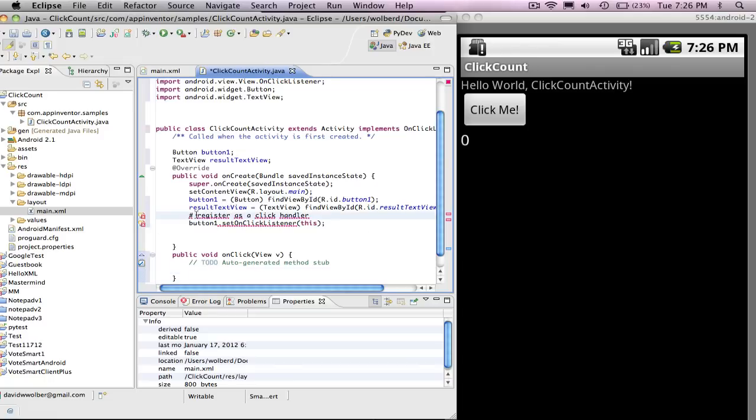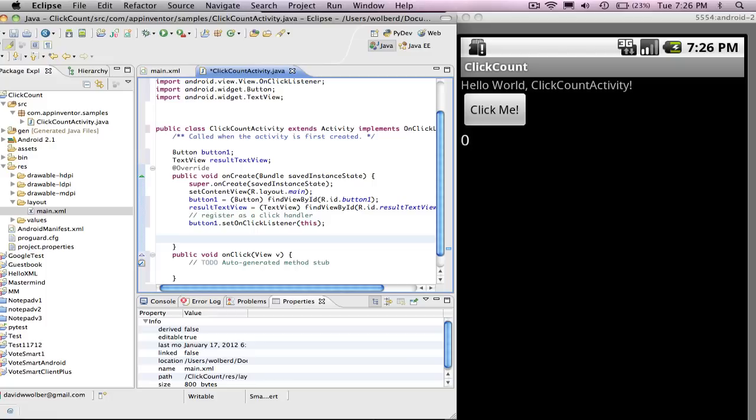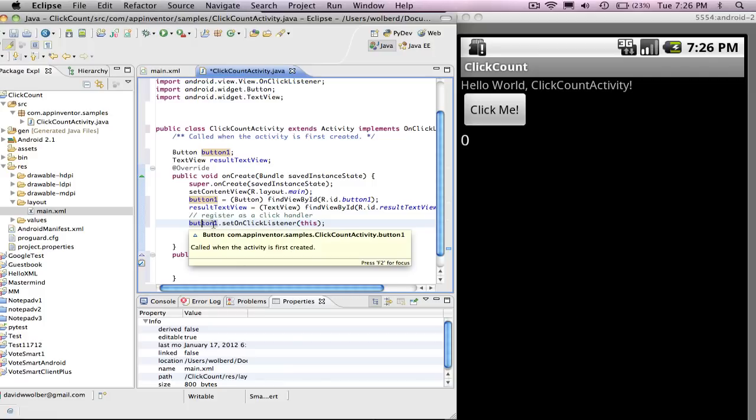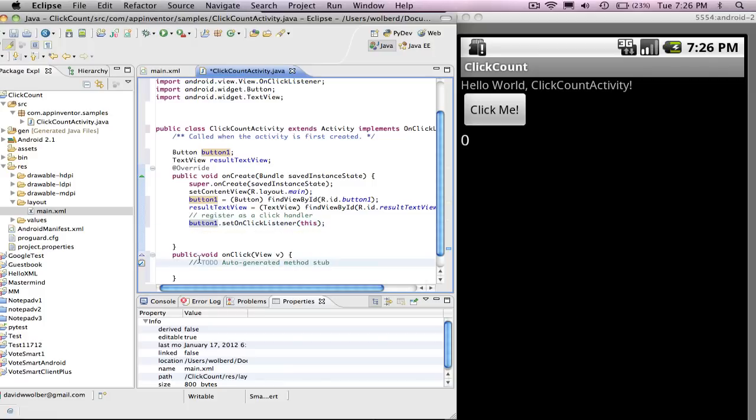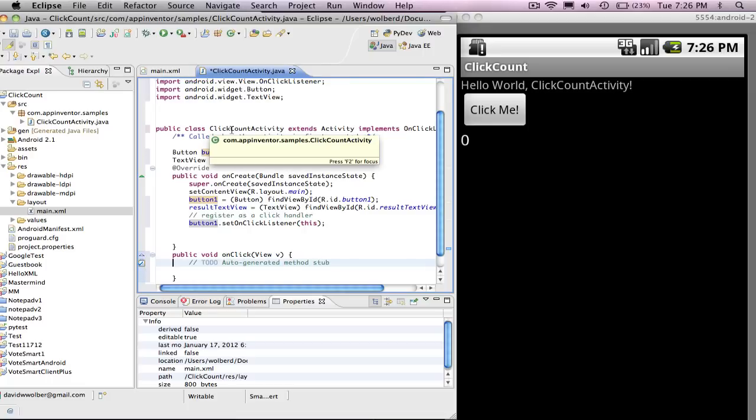So I got an error. I think the error is I put in a Python comment up here. So I've changed it to a Java comment. Yeah, there goes the error. So I've registered myself, this, as a listener on the button. And so now when the button gets clicked, it will tell me or it will call this method within my class so that it can deal with it.